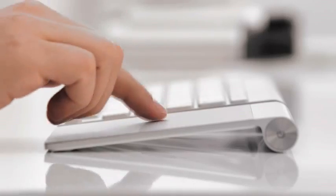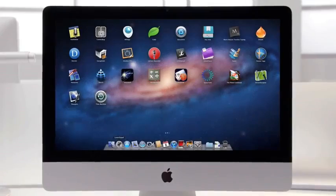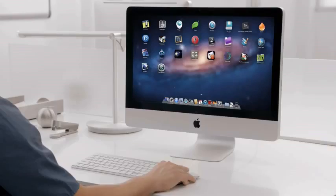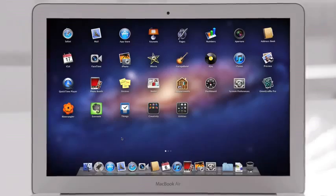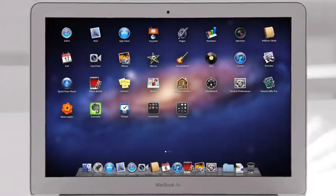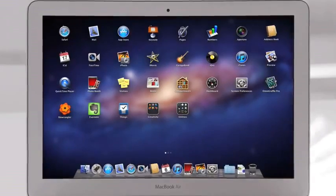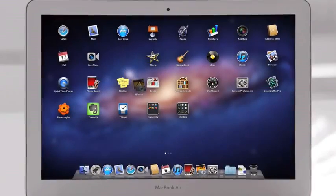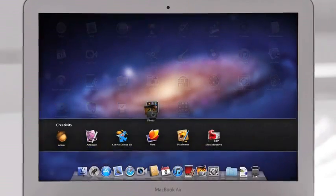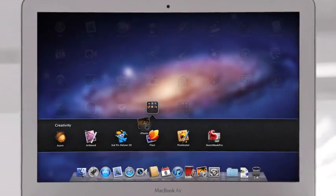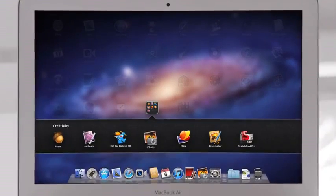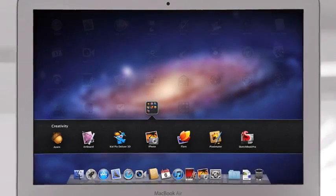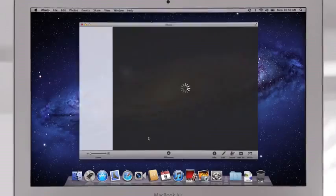The Mac has always been a fantastic platform for running lots of apps. And now with Launchpad, finding, organizing, and launching your apps is simpler than ever. You no longer need to search your system for a particular app. With Launchpad, they're all right there, front and center. You can rearrange them or group them in folders. And when you see the one you're looking for, launch with a single click.